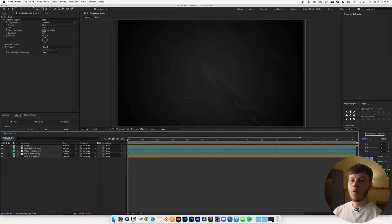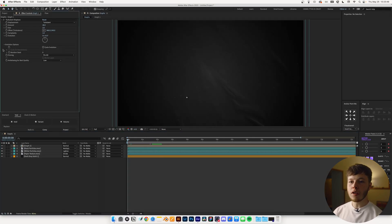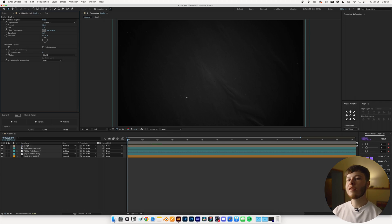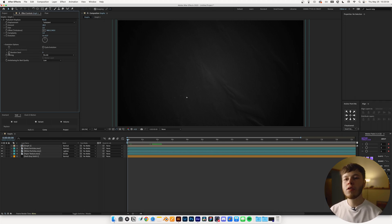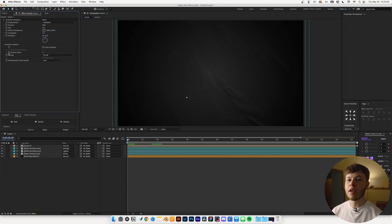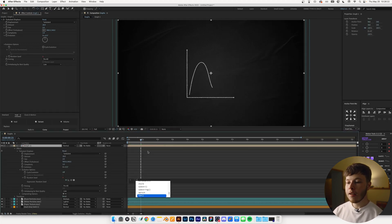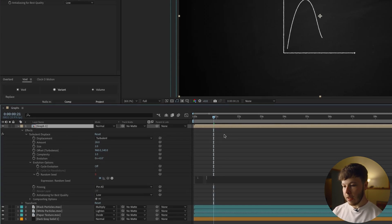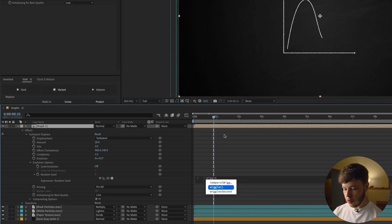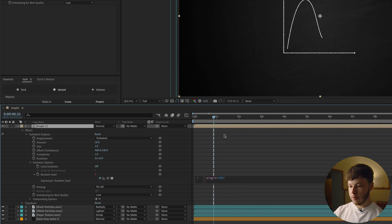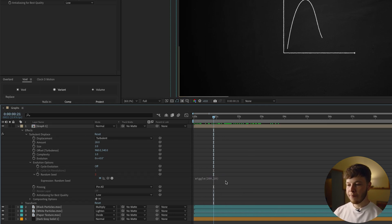I like to go and animate it using the Random Seed, just because I feel like it looks a little bit nicer than the Evolution, because the Evolution tends to look very smooth and digital. So what I'm going to do is I'm just going to Alt-click the Random Seed. And in here, I'm just going to do wiggle 200, 10.